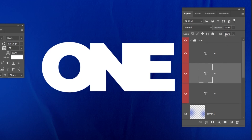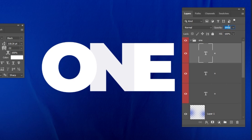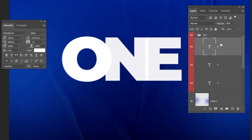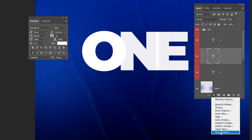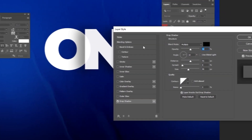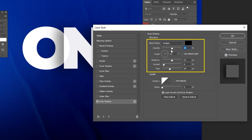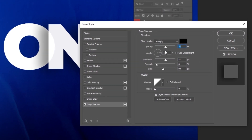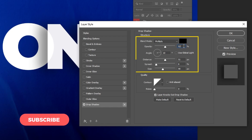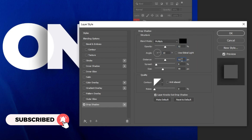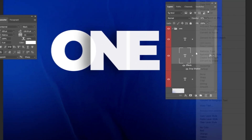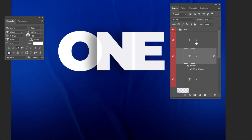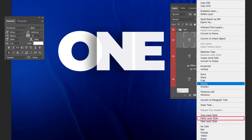Let's reduce the opacity of this layer to 90%, and let's also reduce it for this layer too. Now choose this layer, go to Layer Style, and choose Drop Shadow. Follow these settings to make this type of shadow. Right-click here and choose Copy Layer Style, then right-click on the next layer and choose Paste Layer Style.